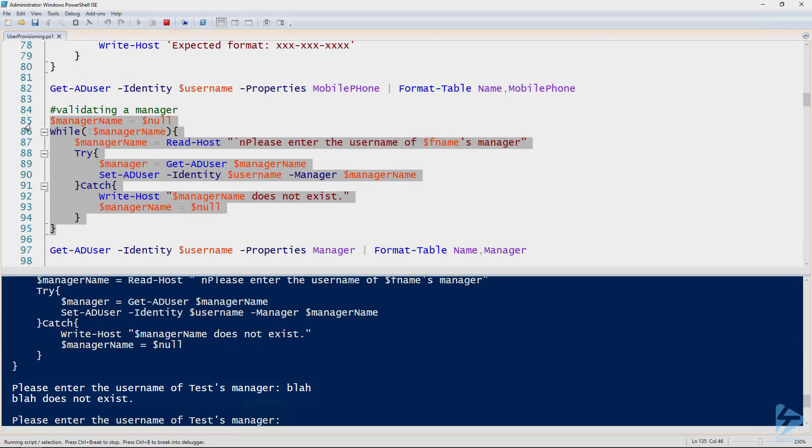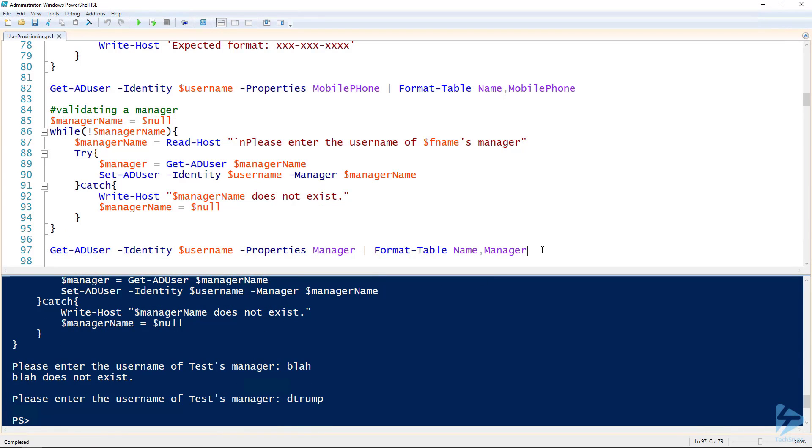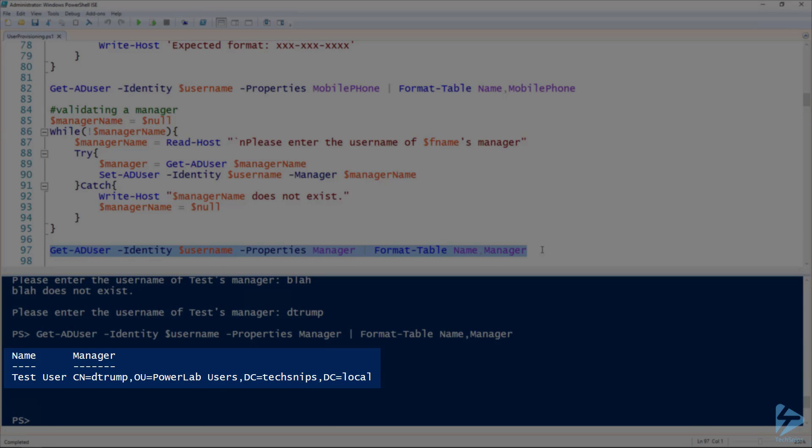So we'll put in one that does exist. There we go. We'll check and make sure that it had set that property by using the get AD user commandlet. And there we go, we got our manager assigned to this user.